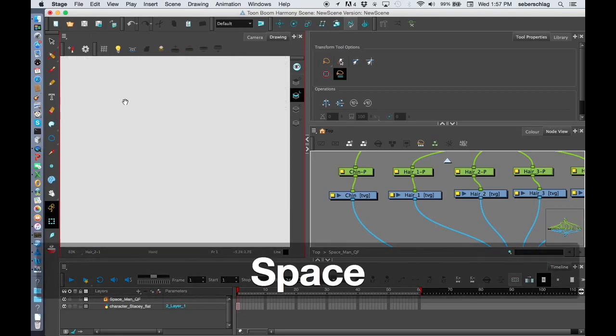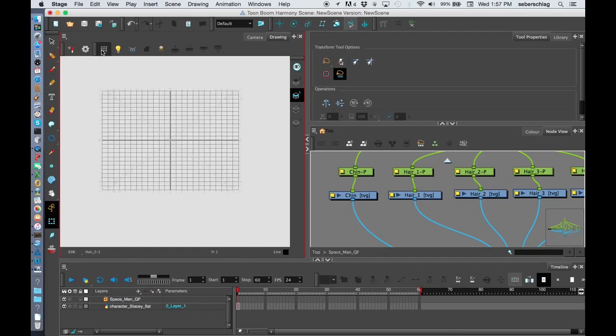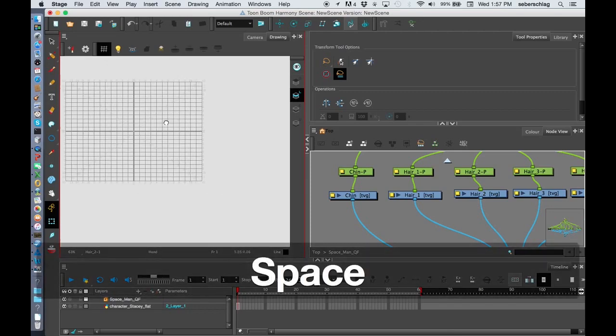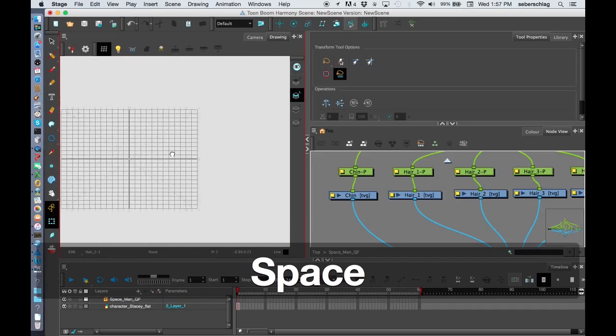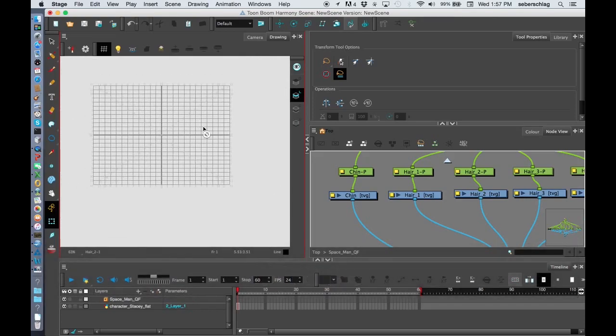Our drawing view has a couple of things that you might be interested in. The first one is the field guide. The field guide basically shows you where you're going to be drawing. You can either have it on or have it off, it's really up to you.